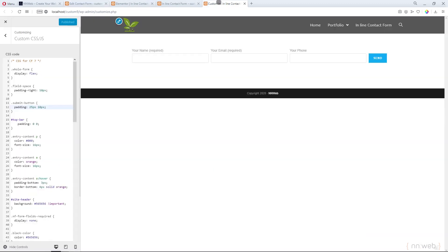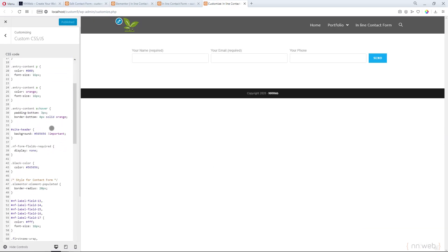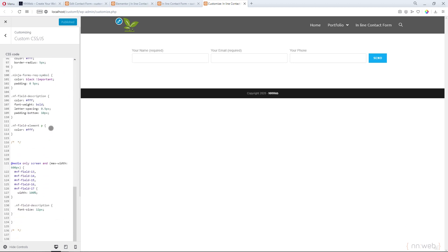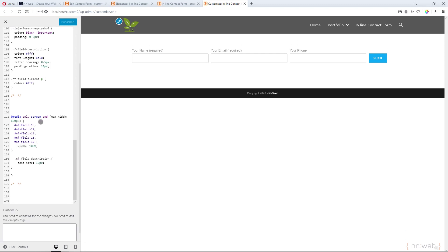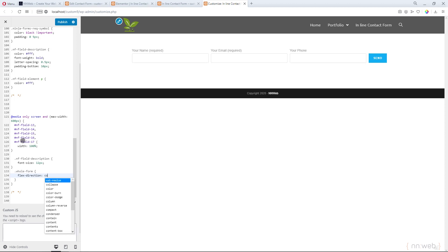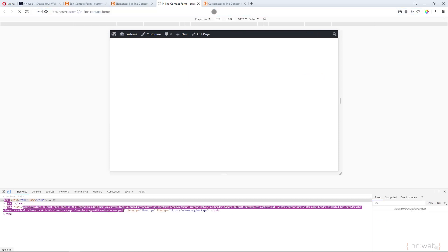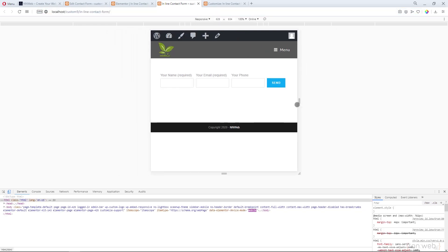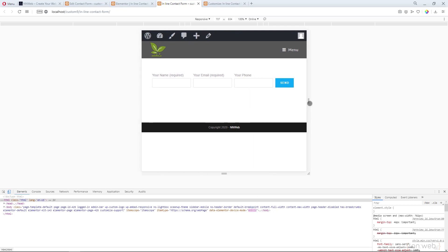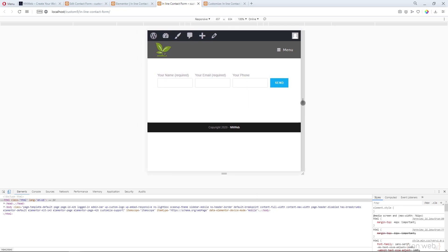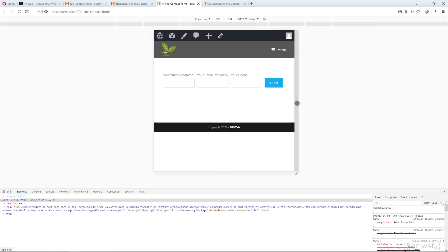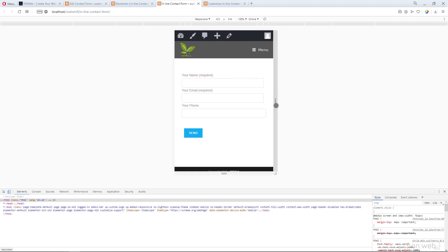Let me show you. Let's go to our customizer. I already have the media query for max width of 600 pixels. That means if the screen size is less than 600 pixels, these rules here will be shown on the screen. We need to target our main div, whole form, and type flex direction to be column. Let's publish. And now if we refresh our page, this is the breakpoint. See the pixels for width here. And when we reach the 600 and down, our form will look like this.